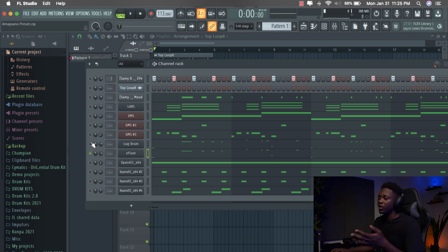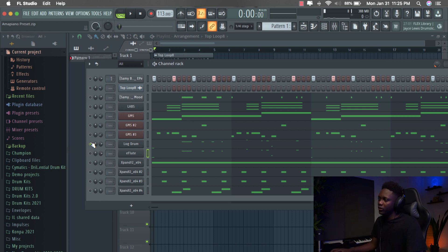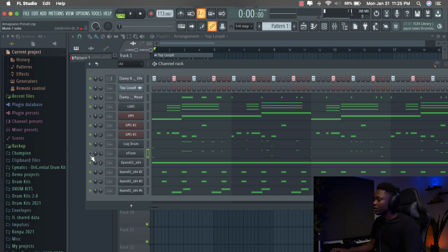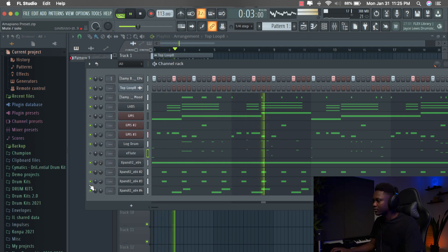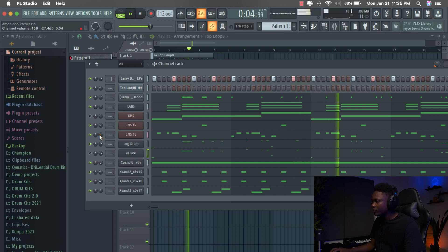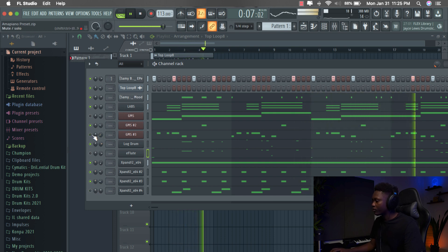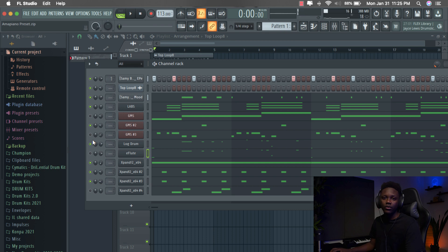So let me just show you only with the log drum and then with the two of them combined. Only the log drum now. Now when we add the E-float.